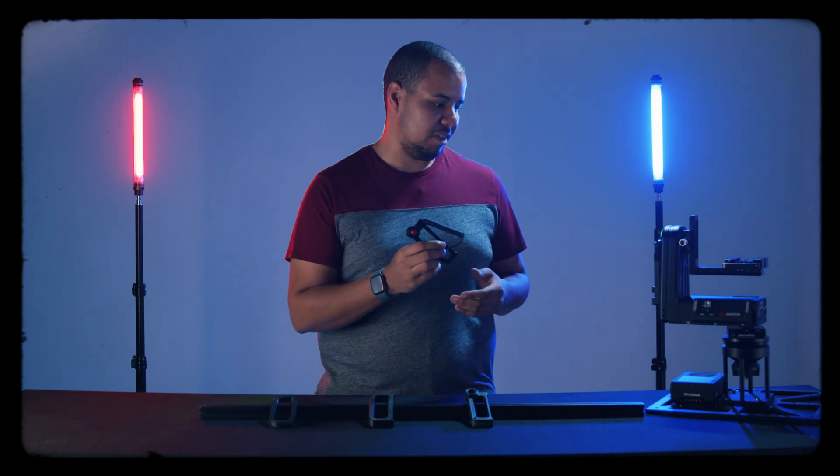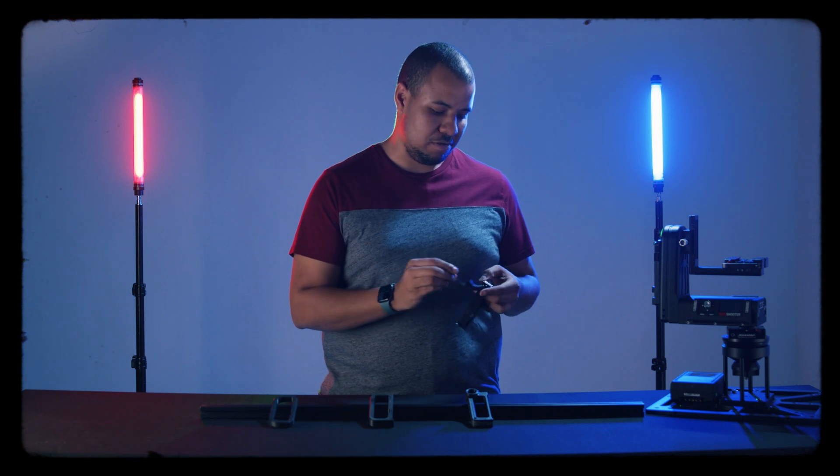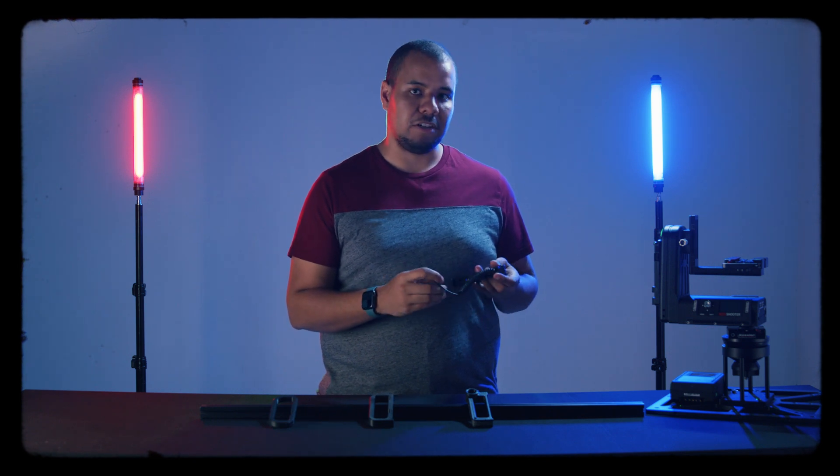So today we have our new smart handle accessory for the Cine Shooter head. This accessory allows you to use our new feature called free motion to manually position and set keyframes on the head.